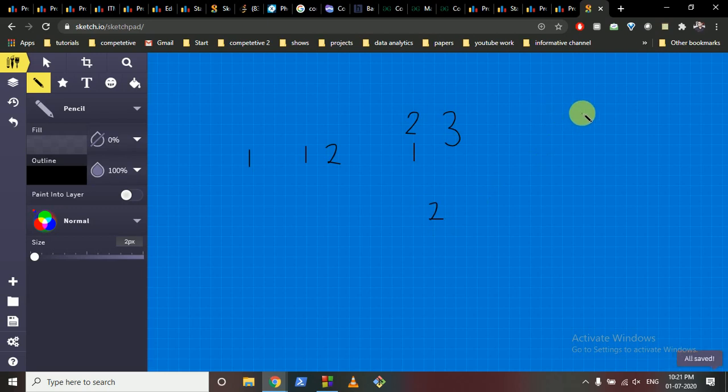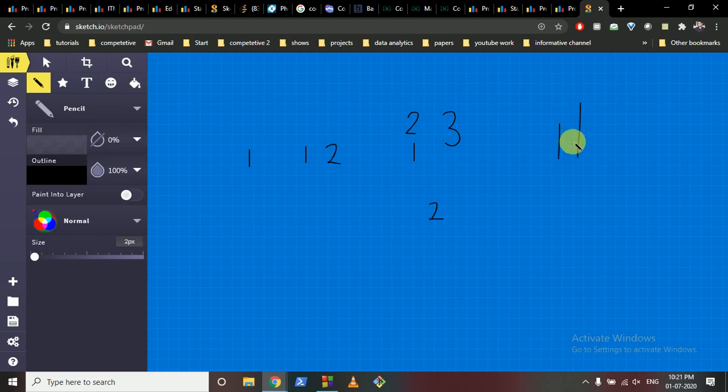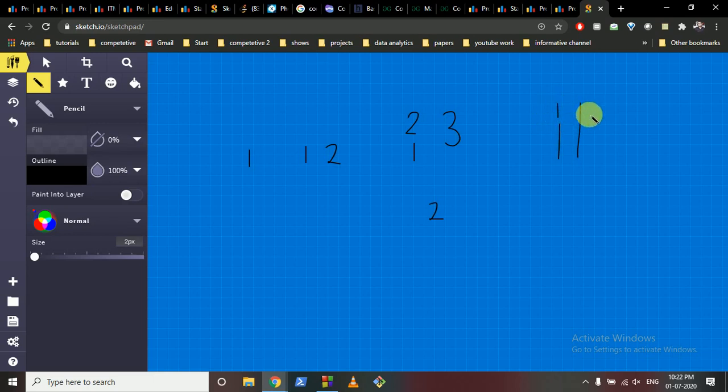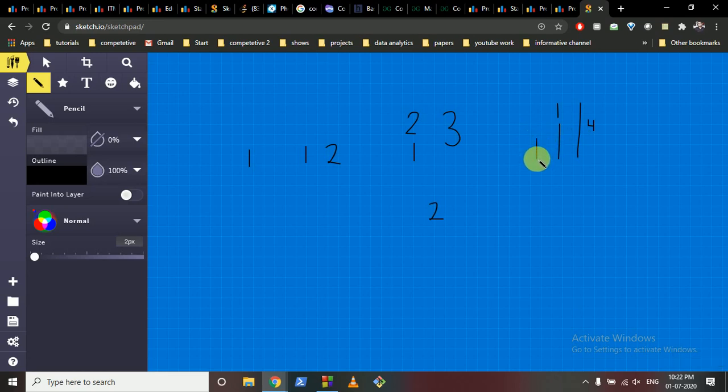Now for n=4, you have a stick of length 4 and a stick of length 3. To make it equal to 4, you can add the stick of length 1, so it also becomes length 4. But there's one stick of length 2 left that you can't match. So the answer for n=4 is 2.